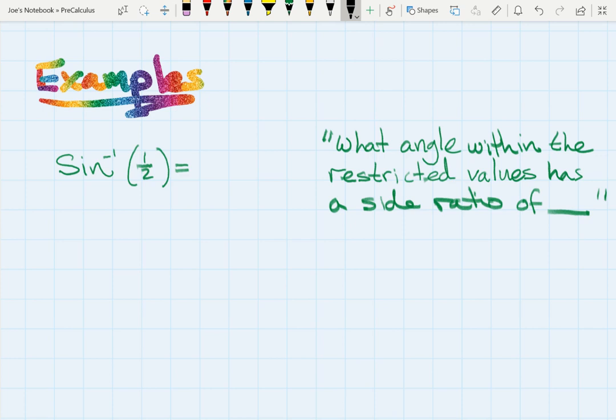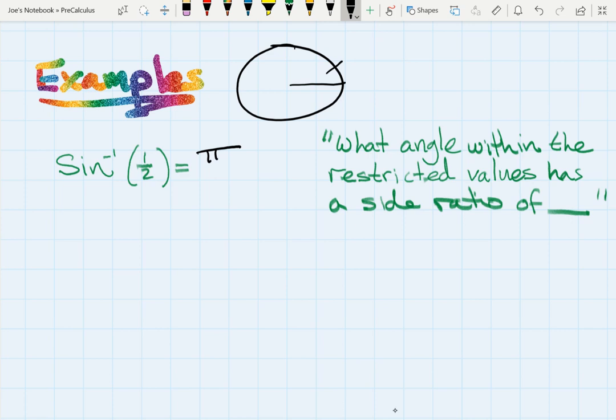Let's do some examples. The question is always: what angle within the restricted values has a given side ratio? For sine inverse of one half — I think of the unit circle and know my y-value is one half at pi over 6. So the answer is pi over 6, which falls within the restricted output range of negative pi over 2 to pi over 2.